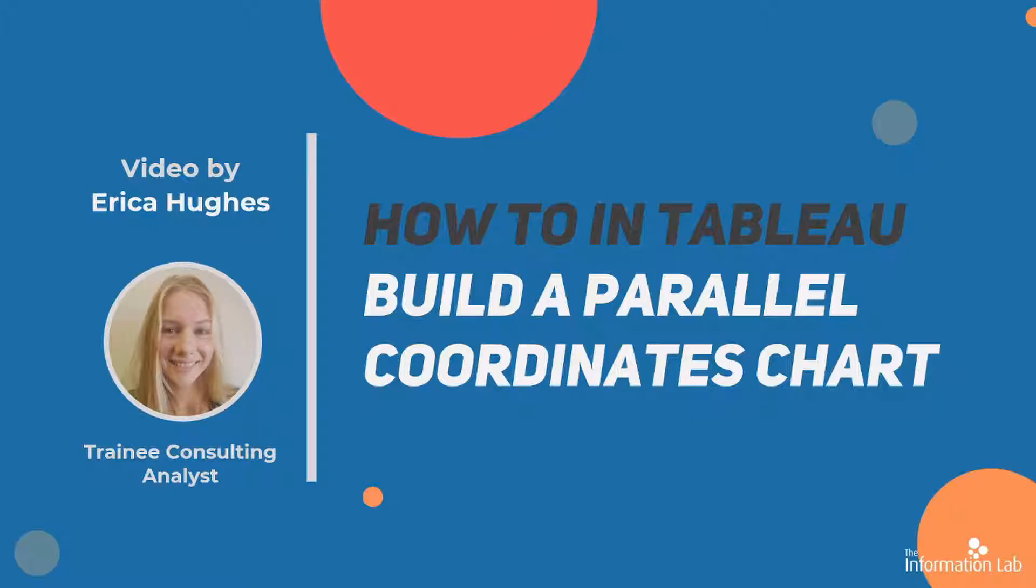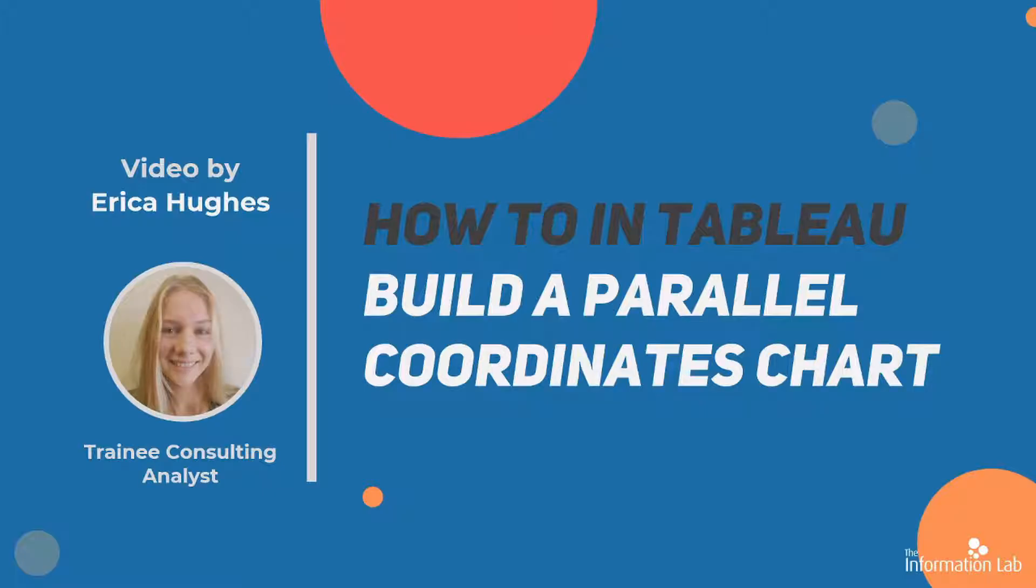This chart is useful for comparing the rank of different things, kind of like a bump chart, but instead of comparing rank over time you can compare rank across different variables. Let's hop over to Tableau now so I can show you how to build it.